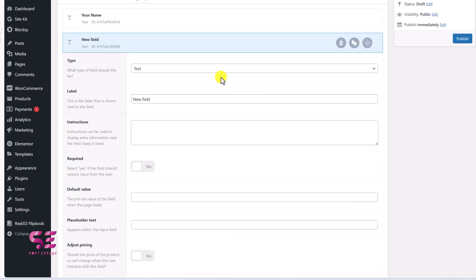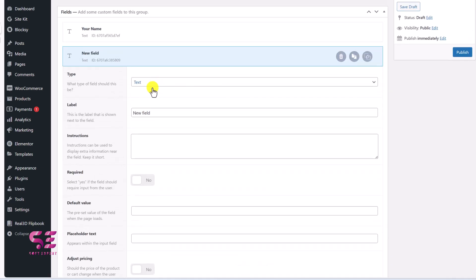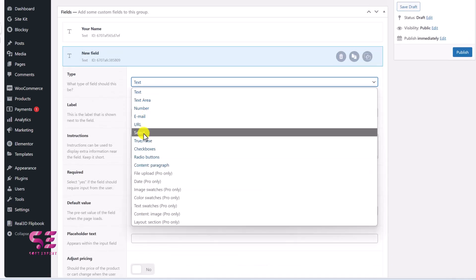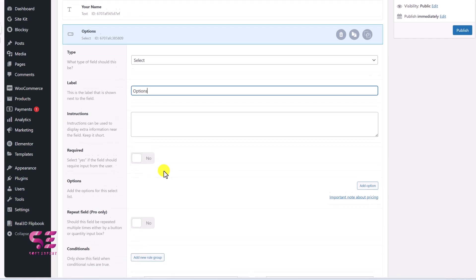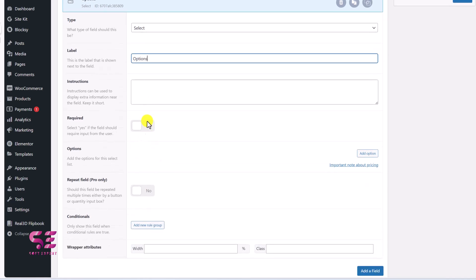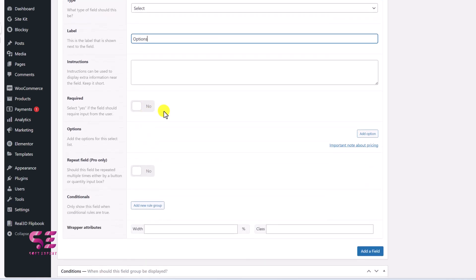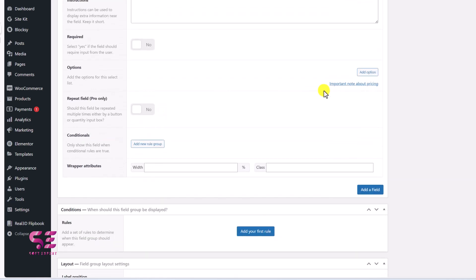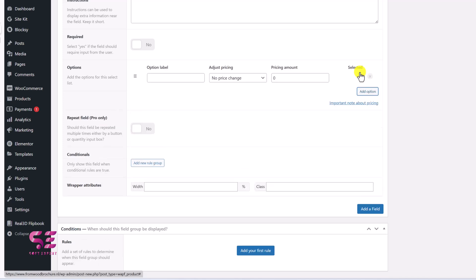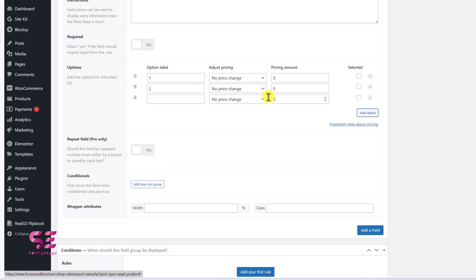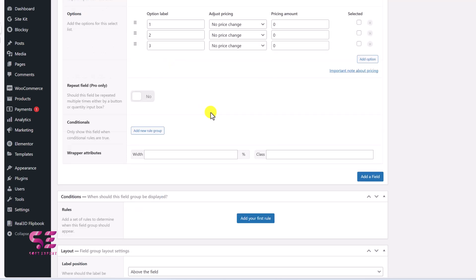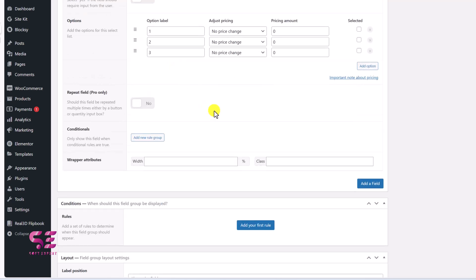Then you can add a new one. So let's try select. I'll call this options. This will be optional. And we can add options here. Let's say 1. Again, you can set pricing for it. 2 and 3. And this is just to show you. I will show you this live on the website. And in the same way, you can add multiple fields. And once you are done, you can scroll down to condition where you can give them specific rules.